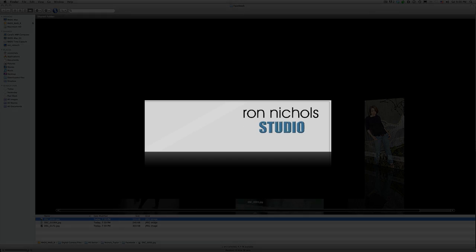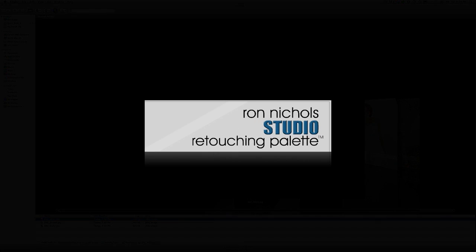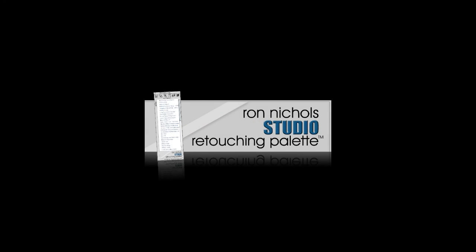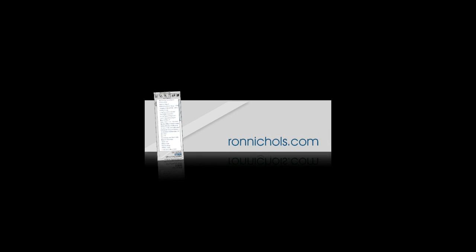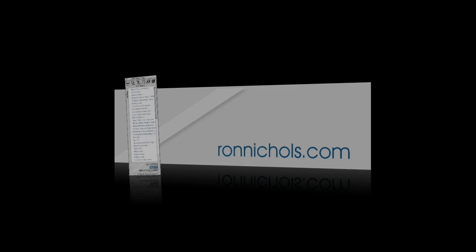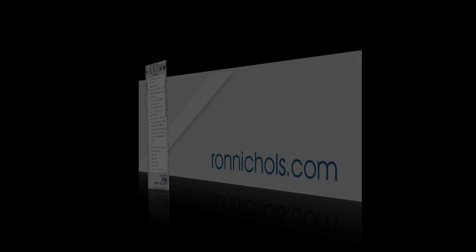Thanks for taking the opportunity to listen today and just wanted to show you another way to be able to use the Ron Nichols Studio Retouching Palette for those everyday tasks that we do over and over again in the studio. We make everything easy for you at RonNichols.com.